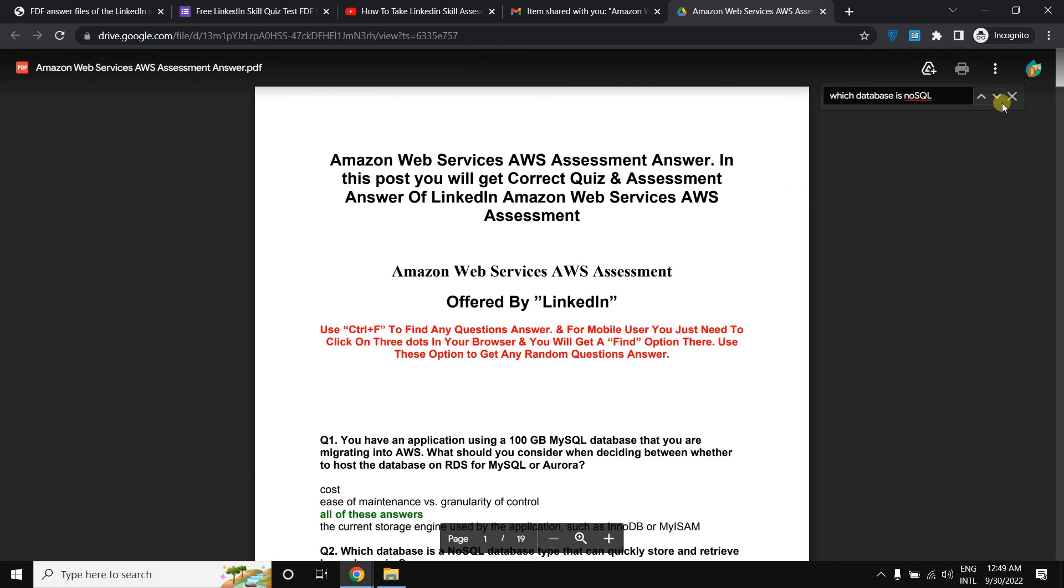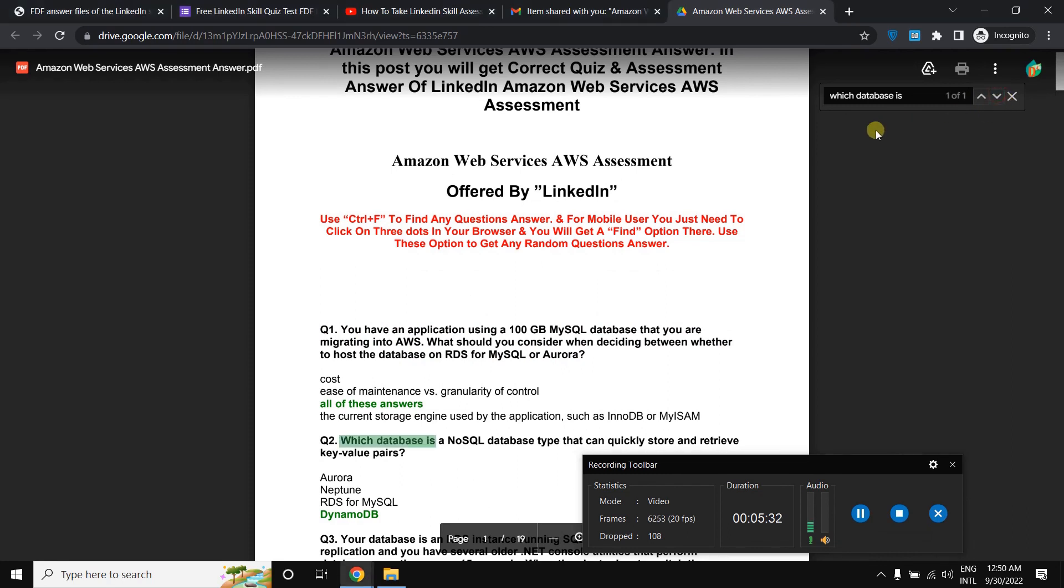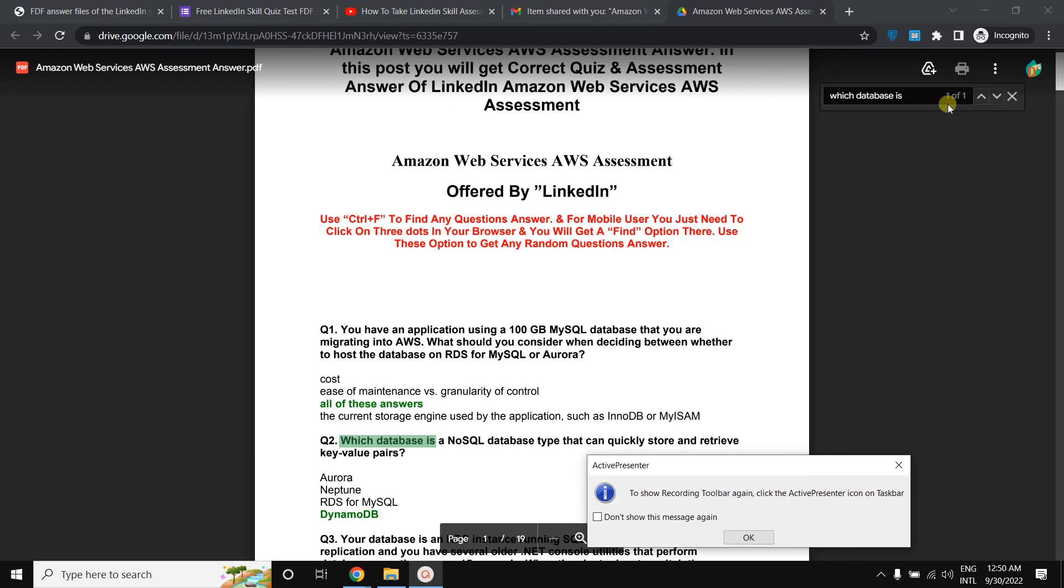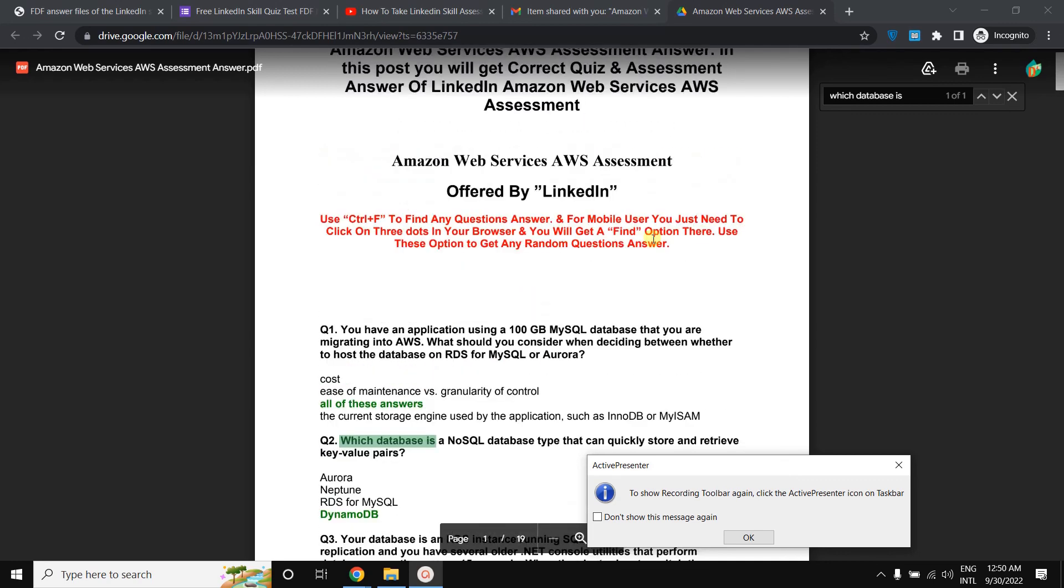Just search here. You can see it's showing here, this is indicating here like this way. So you can in this way easily find whatever questions you want to get.